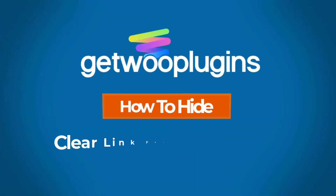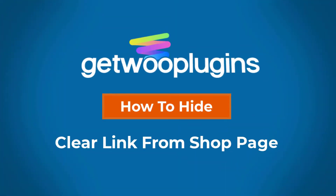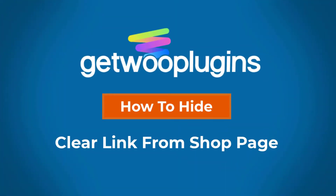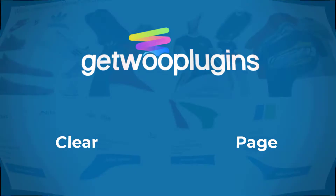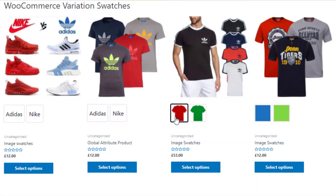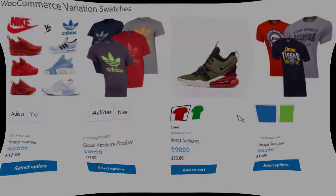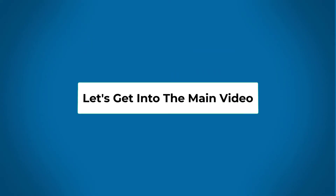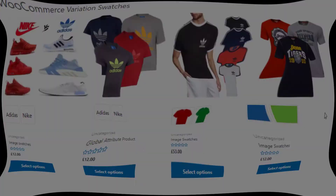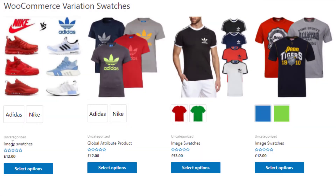Hello everyone, welcome to the tutorial of Kato plugins. Today I am going to show you how to hide the clear link from the shop page. So without any further delay, let's get into the main video.